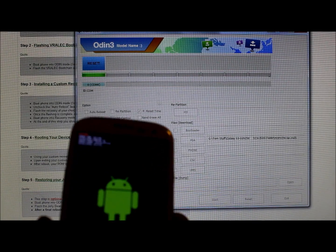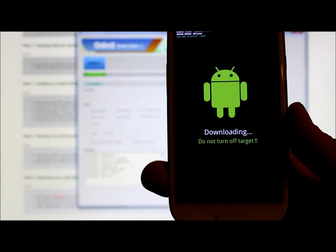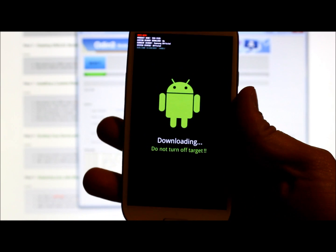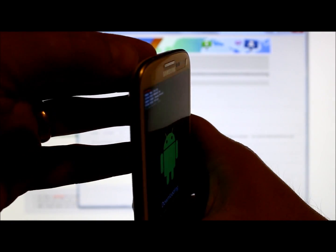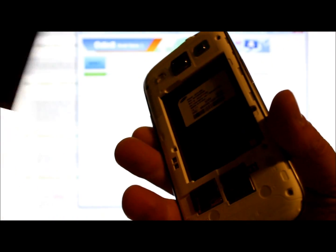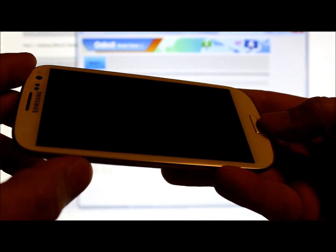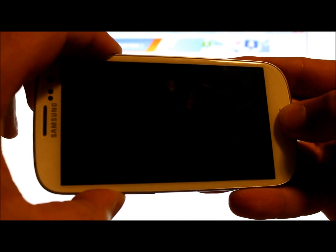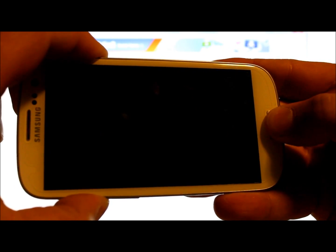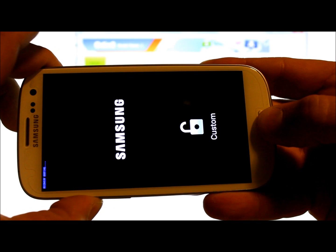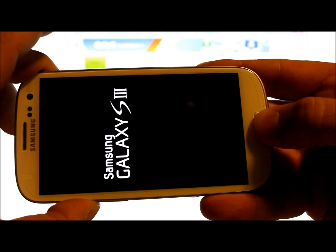Once Odin finishes, the last message should say 'Reset.' At that point, unplug the USB cable. Take the back cover off, pull the battery out, let the phone turn off, put the battery back in, replace the cover. Now to boot into recovery mode, hold Volume Up, Home, and Power. You'll see a flash in the top corner — let go of Power and keep holding Volume Up and Home until you hit recovery.